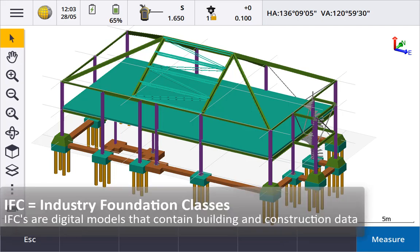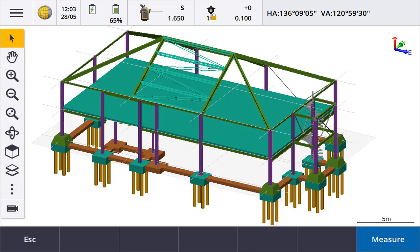IFC stands for Industry Foundation Classes and is the international standard for Open BIM. It is a digital data model that typically contains building and construction data.